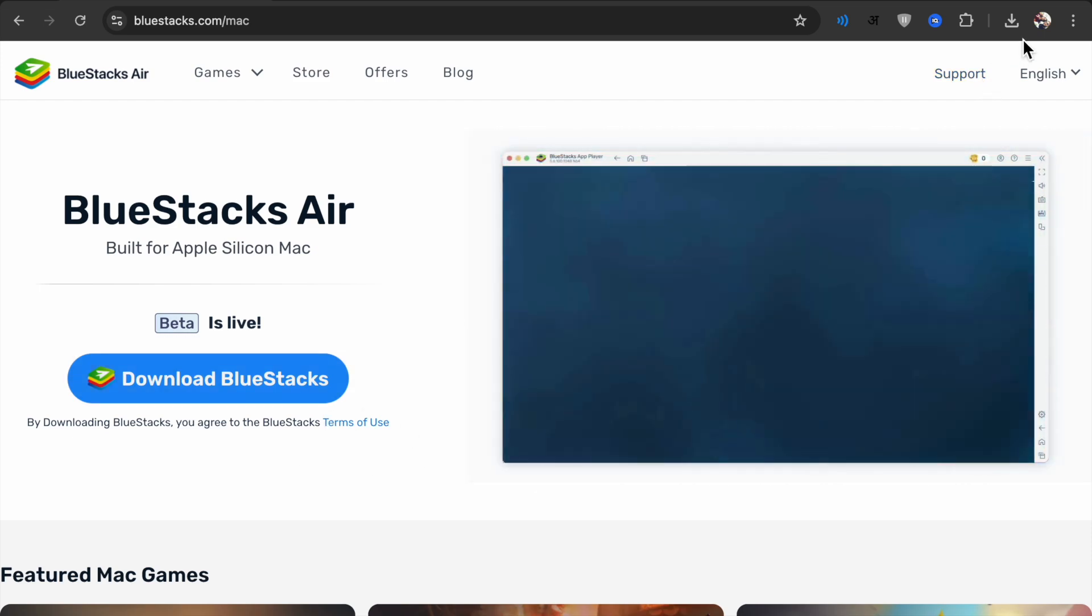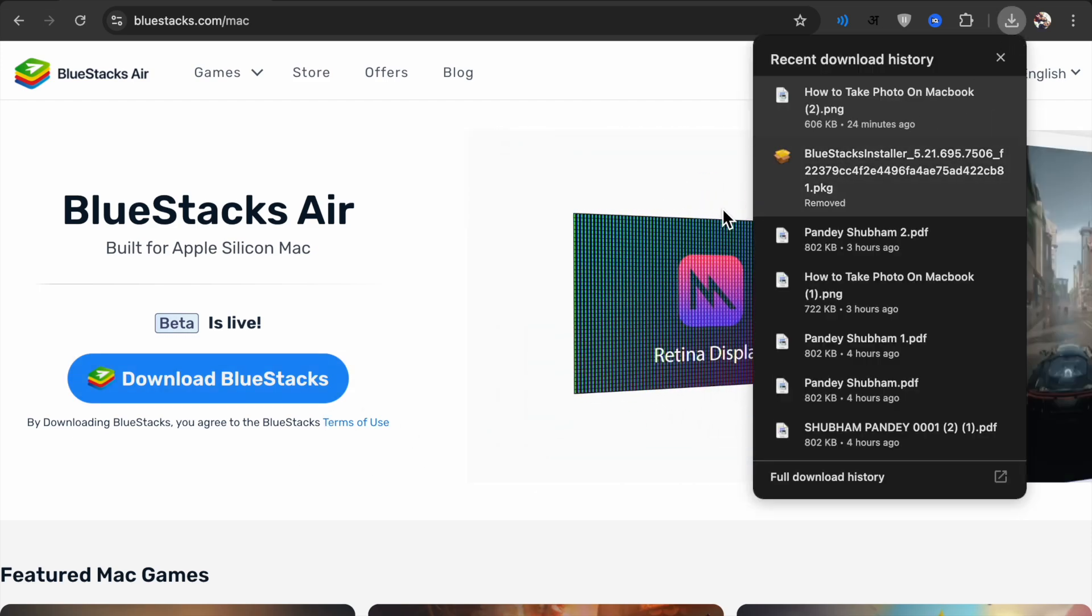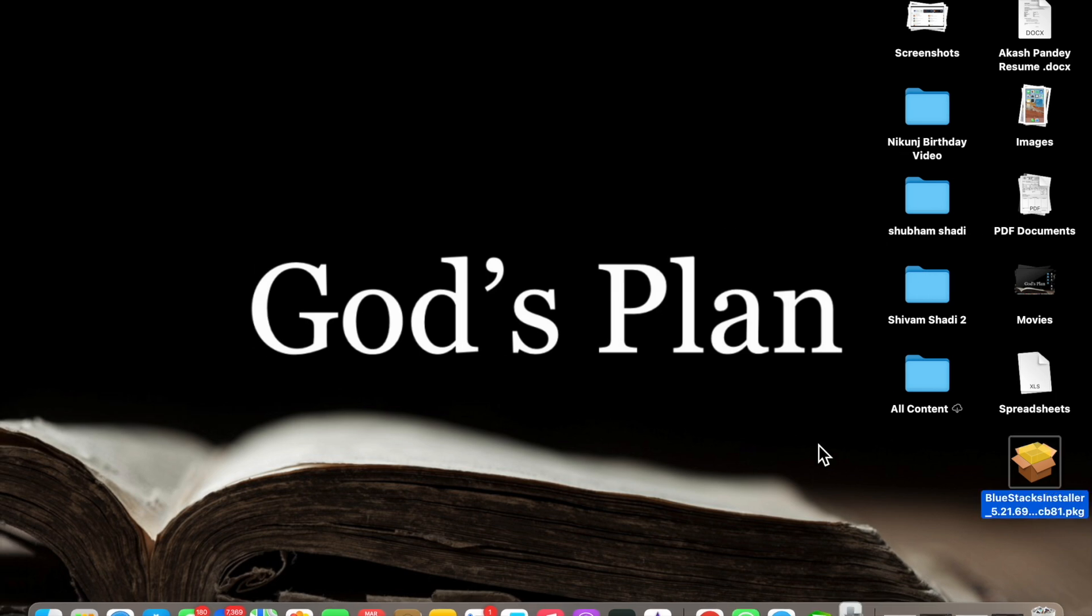As I have already downloaded it, now what you have to do is just open it.